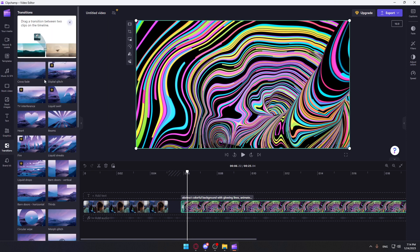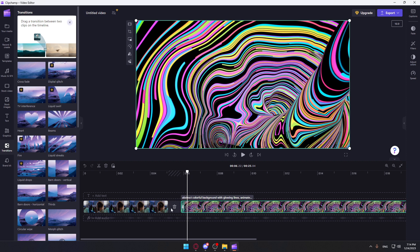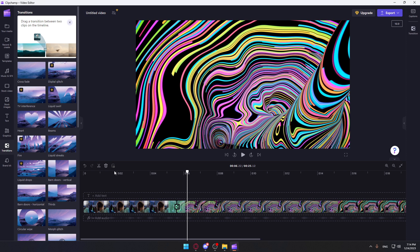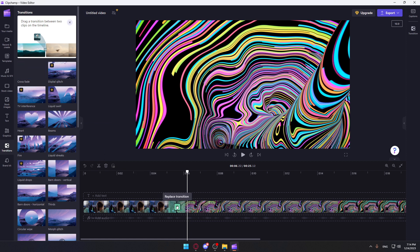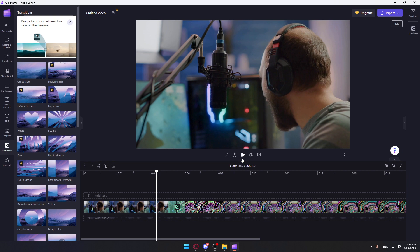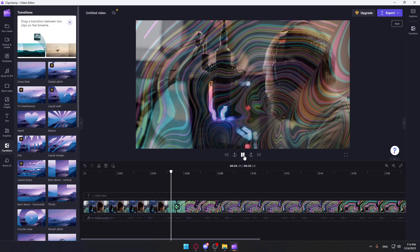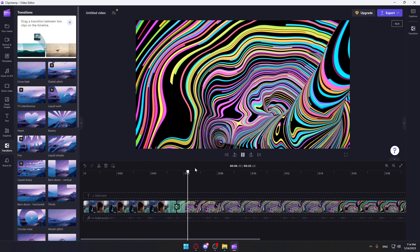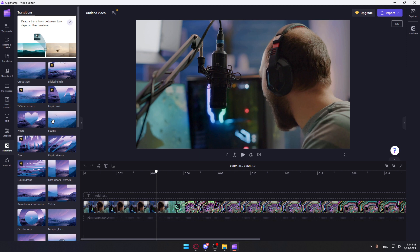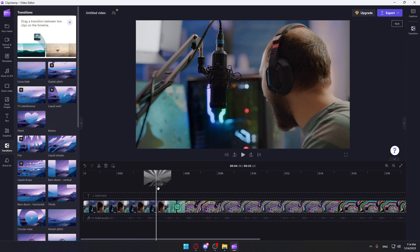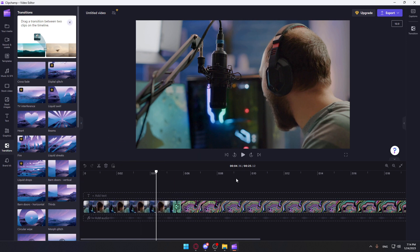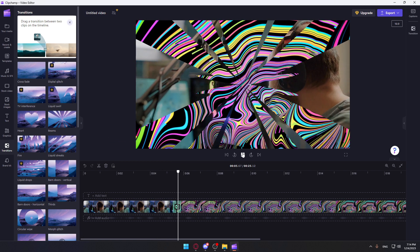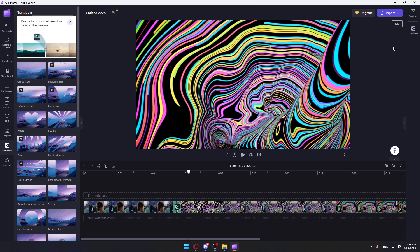Now go here, add transition, and you can choose whatever you want. Let's use this as an example. Now it should work normally, so let's try. Yeah, as you can see, we used the fade. We can use another one if you want. Now let's see... yeah, it's working. So this is it for this tutorial. I hope you liked it. Thank you guys for watching, goodbye.